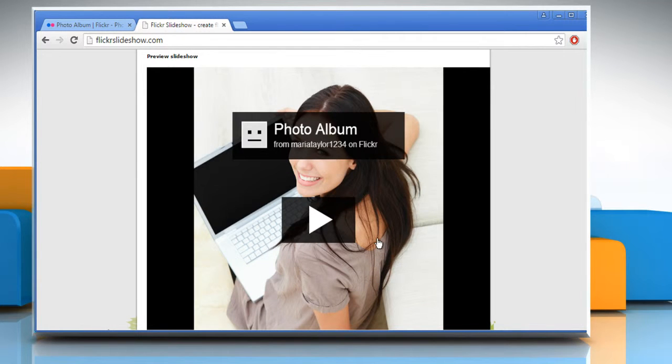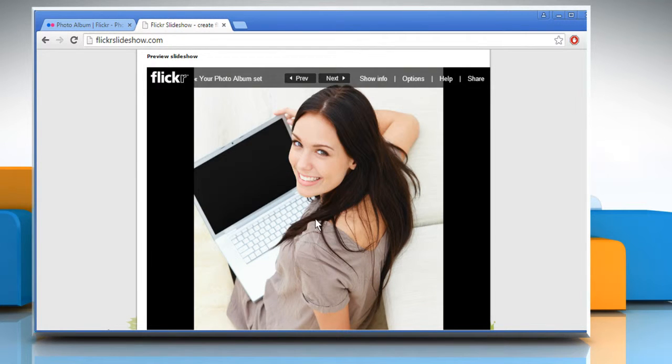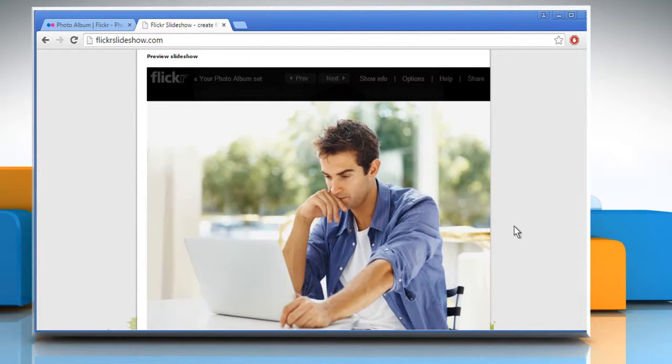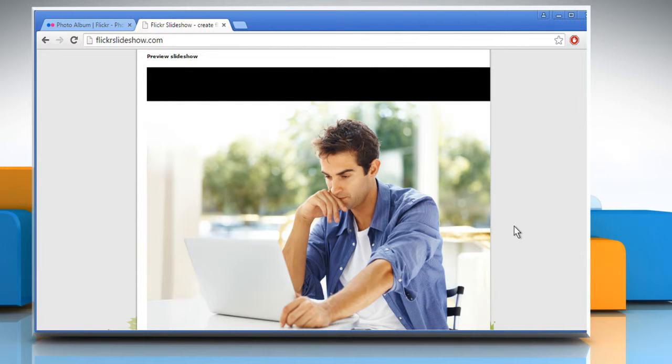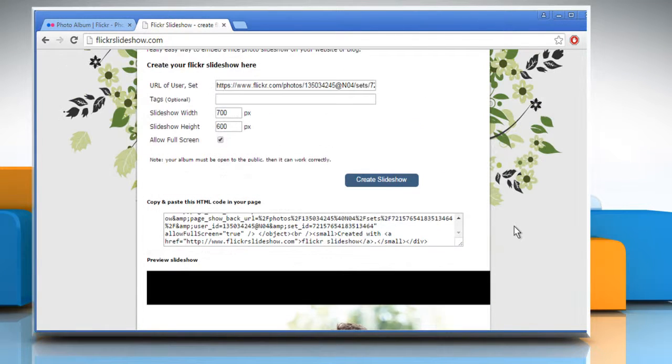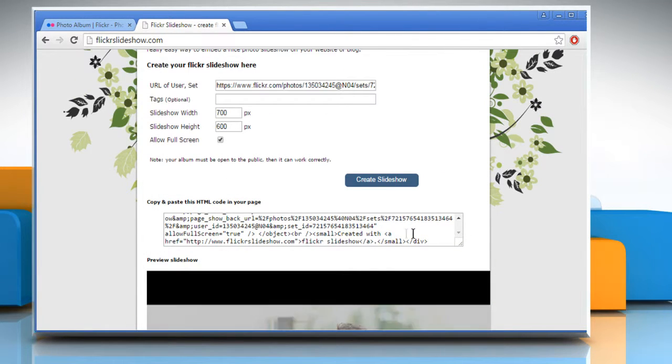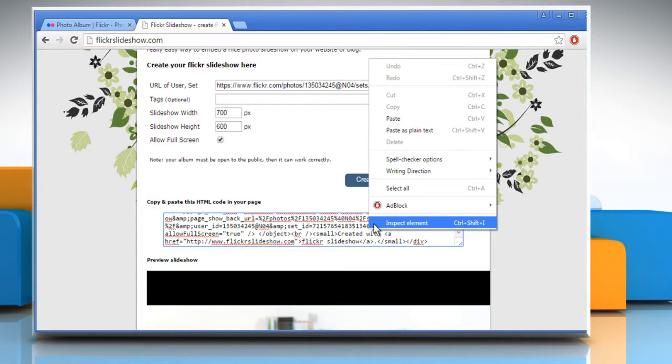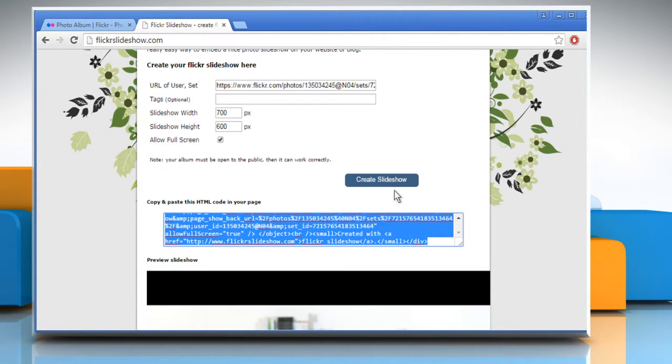Here you can see that the slideshow has been created successfully. It also displays the HTML code of the slideshow. Just right click there and choose the select all option to select the complete code.